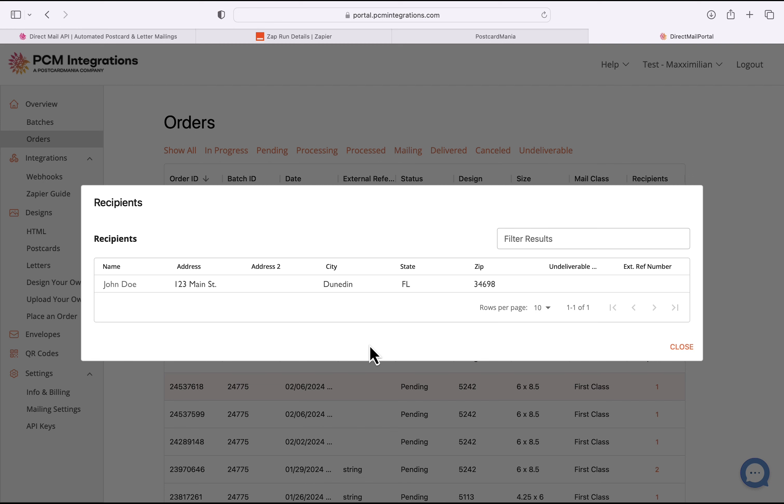And this order came through from my GoHighLevel account through Zapier to Postcard Mania, which means that this integration is complete and it's running smoothly. So that is how you set up GoHighLevel to configure directly to PCM Integrations Direct Mail API through Zapier to send direct mail to your new leads or whatever pipeline stage you choose.